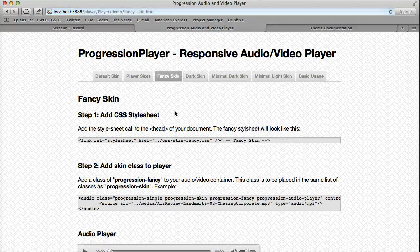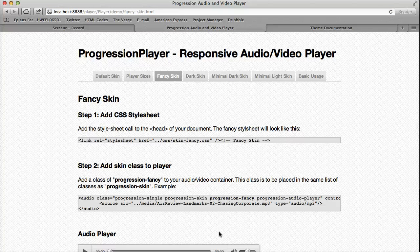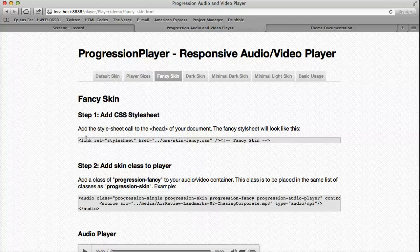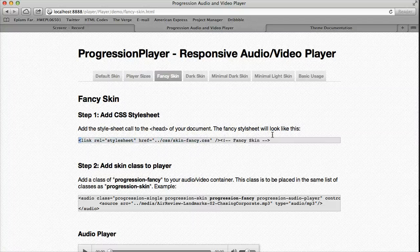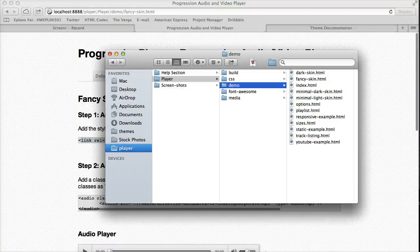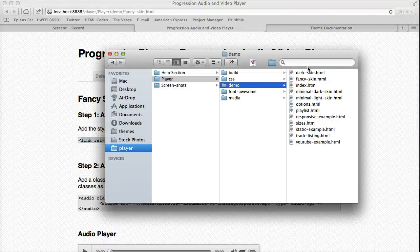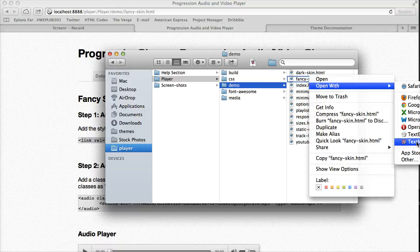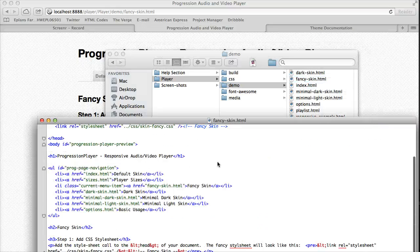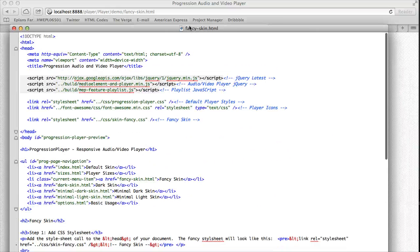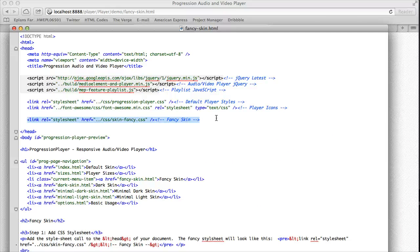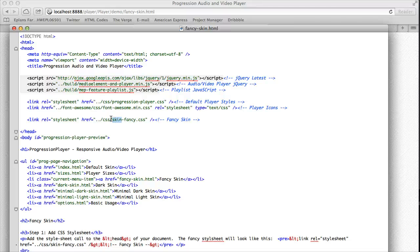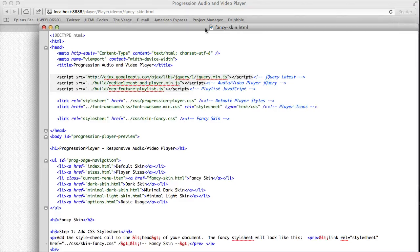For instance, the fancy skin that you have in the live preview that it starts out with - all you have to do is add a stylesheet at the top. So let's open up the fancy skin example and we can see if I scroll to the top we added one of these CSS files in the head of your document and it is just to the /css folder /skinfancy.css.